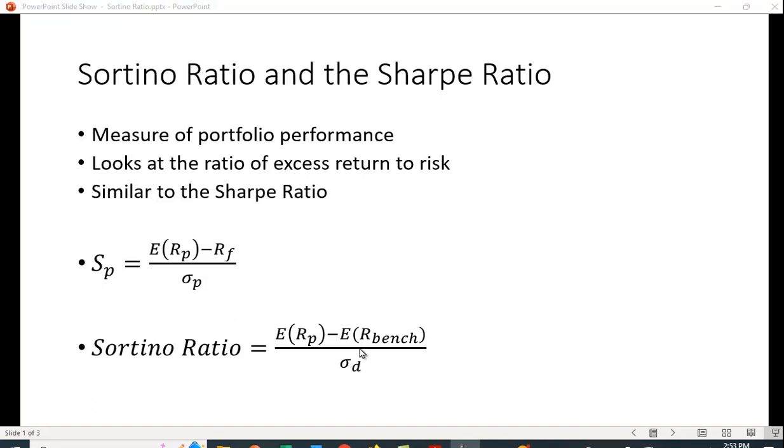So maybe we don't want that included in our calculation of risk. So we're only going to look at the downside standard deviation. That is only when the values are less than zero.